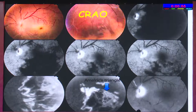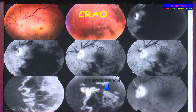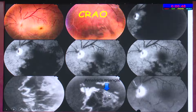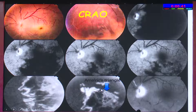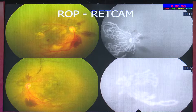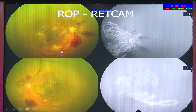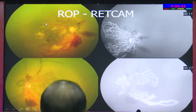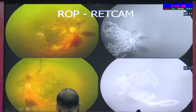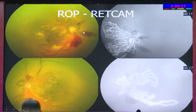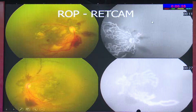In CRAO, angiography helps determine whether it is a reperfused CRAO. In posterior ciliary artery occlusion, you can identify the Amalric triangle — a hyperfluorescent triangular area with its apex towards the posterior pole. In ROP, angiography is very useful to delineate the small vascularized island in the posterior pole and clearly map the entire area of avascular retina.